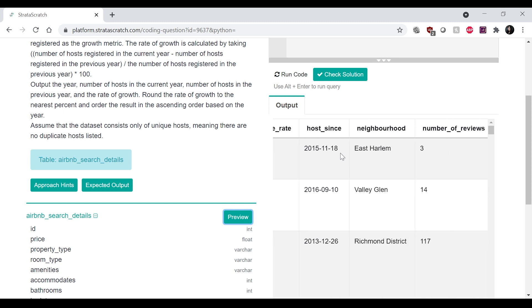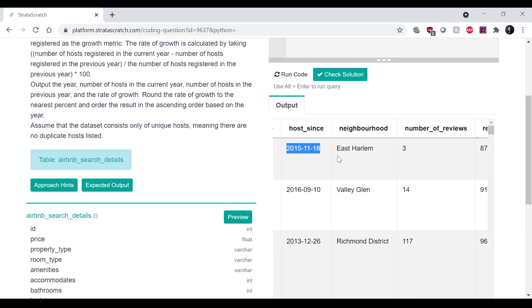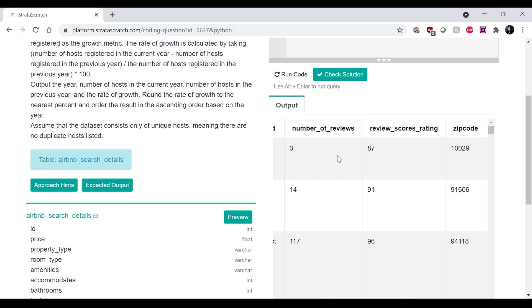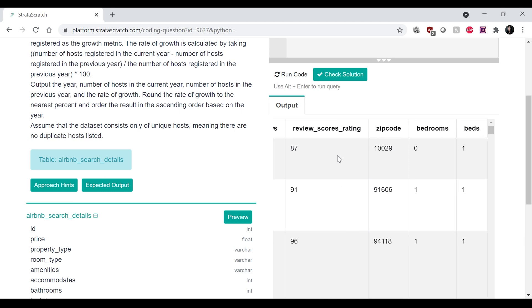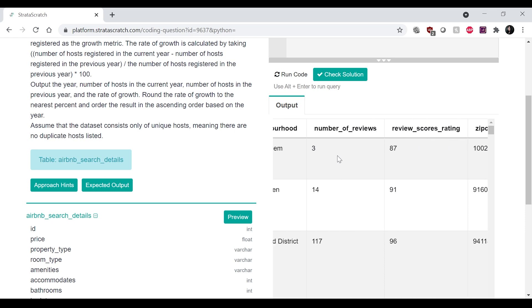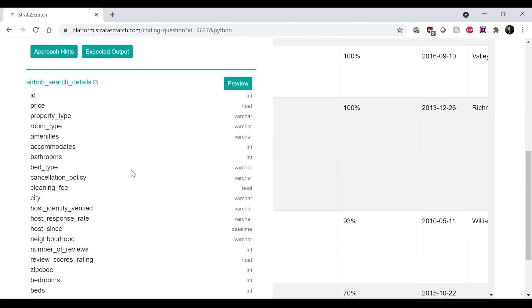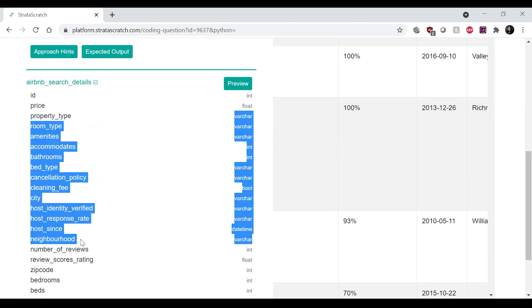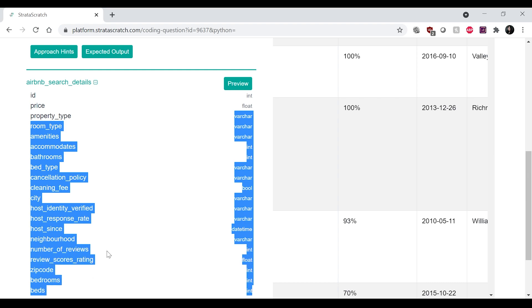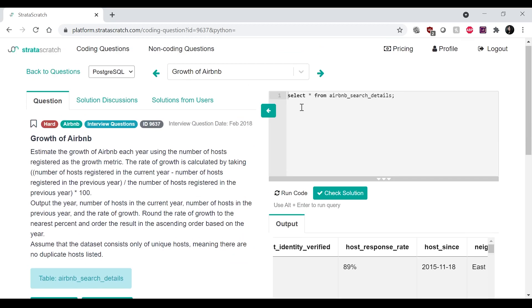And we also need the year that they registered. Host since, this column. That's pretty much it. Yeah, we actually don't need any of the other columns here, even though there's a lot that's being shown.